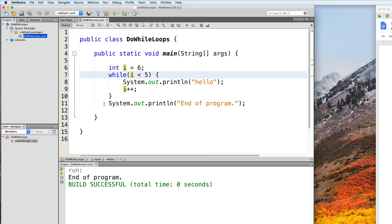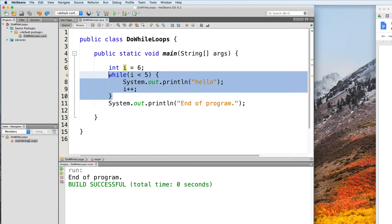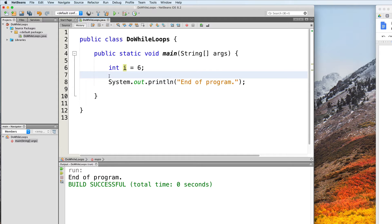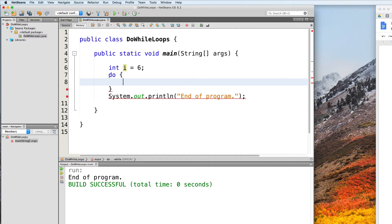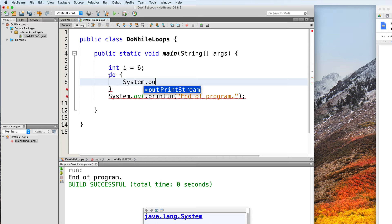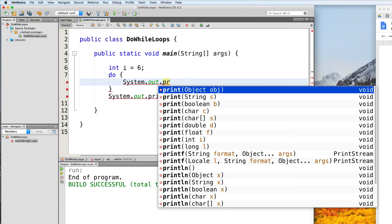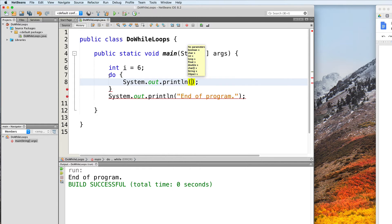Let me delete this while loop and replace it with a do-while loop. To create a do-while loop, we start with the do keyword, followed by curly braces. Inside the curly braces, we place the body of the loop. So let's say we want to print out "hello" — System.out.println("hello").